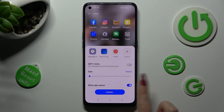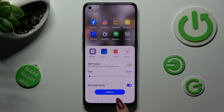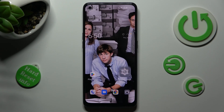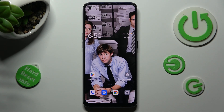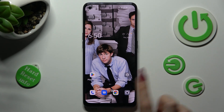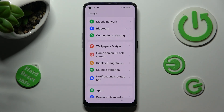When you're ready, save your changes by tapping Apply. When I do that and go back, the size of my icons has changed. Thanks so much for watching!